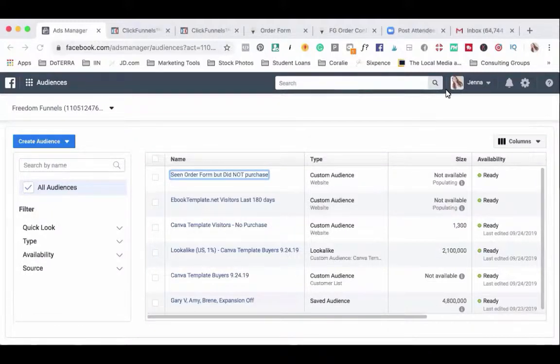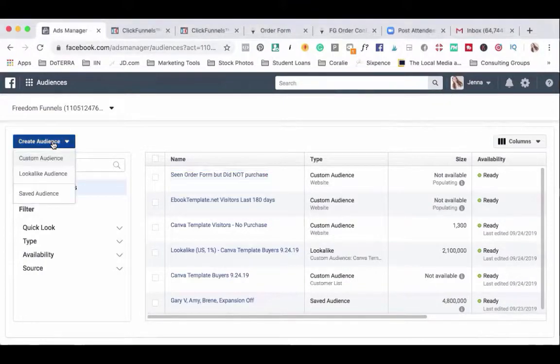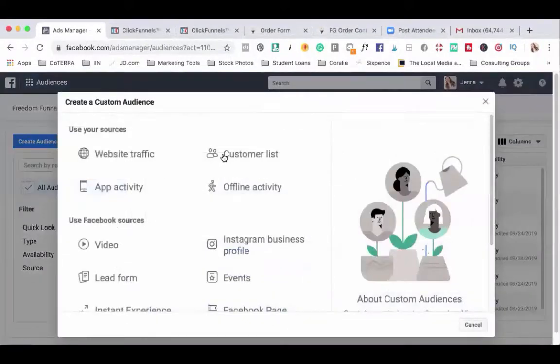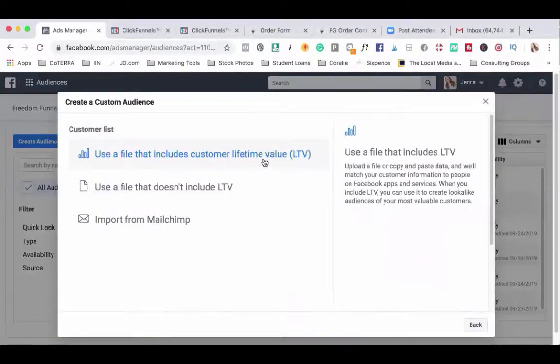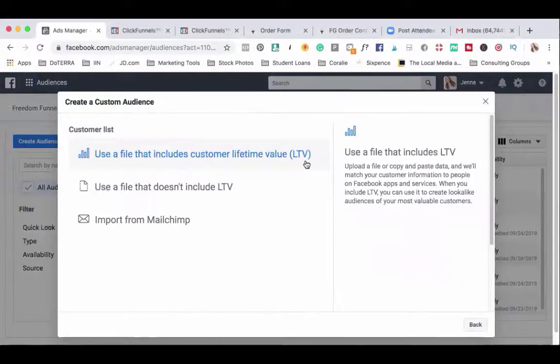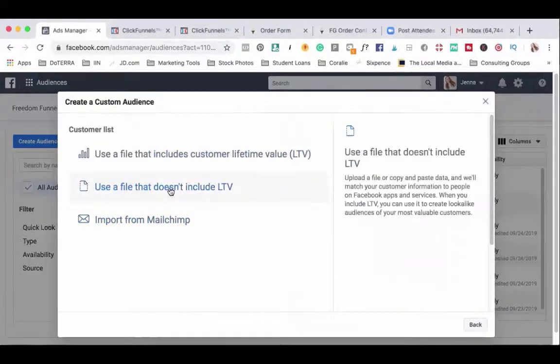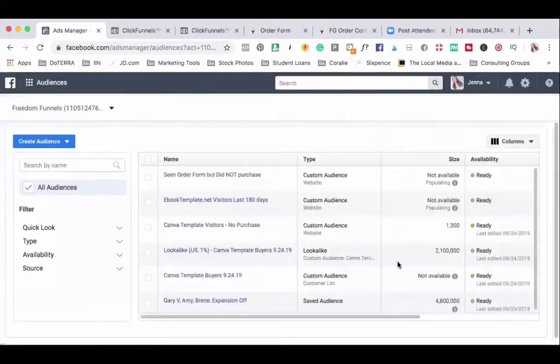The last audience I'm going to create today is my email list. Just like before we'll click on create audience, custom audience, and choose customer list. This gives you the option to add a file that includes customer lifetime value, one that does not, or if you use MailChimp to import directly from MailChimp. I use ConvertKit. So I'm going to choose a file that doesn't include LTV.